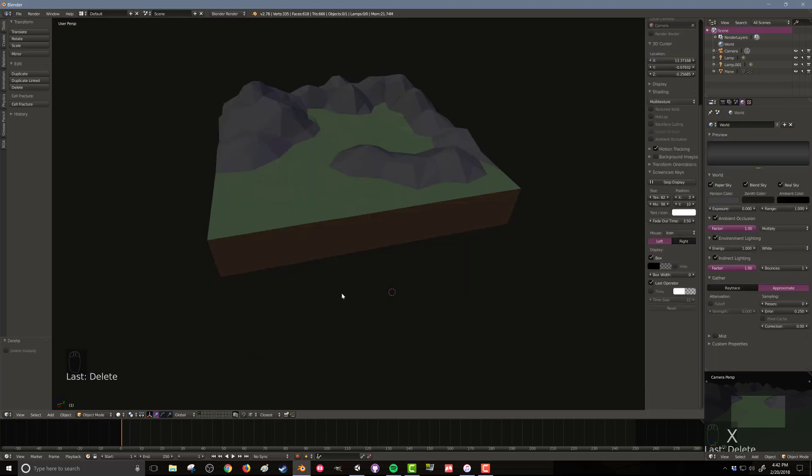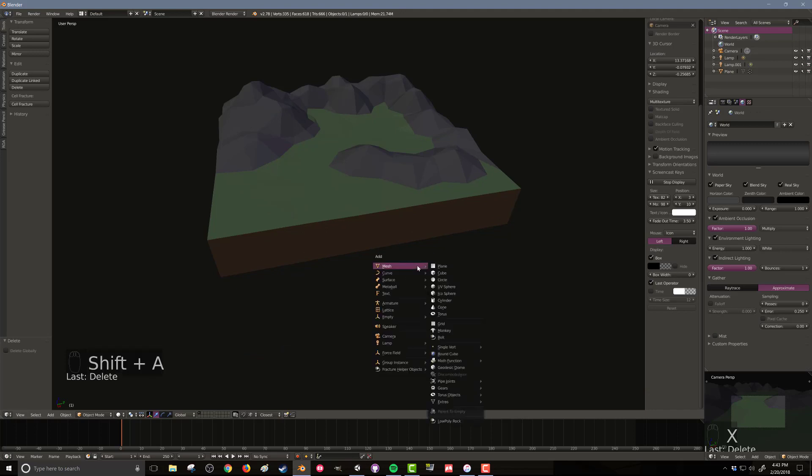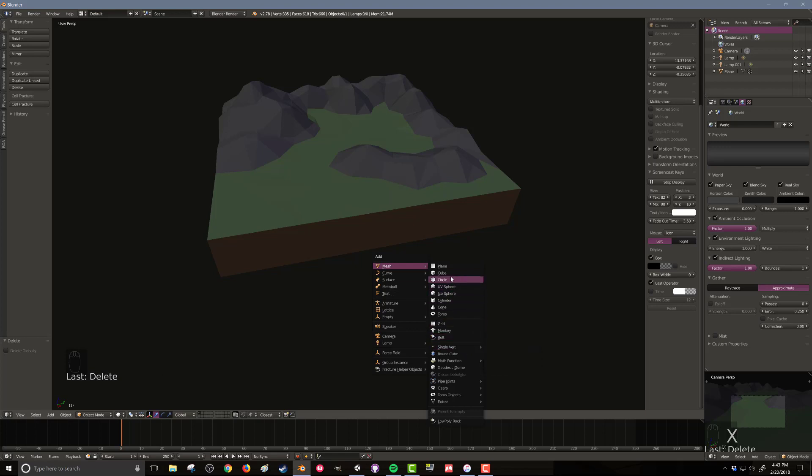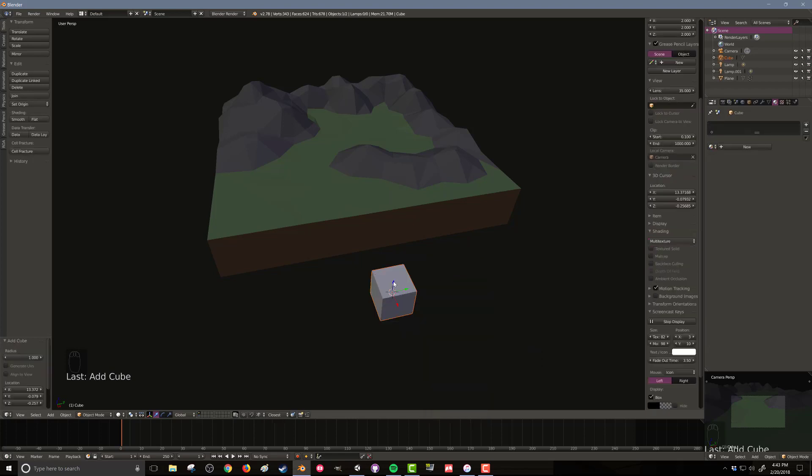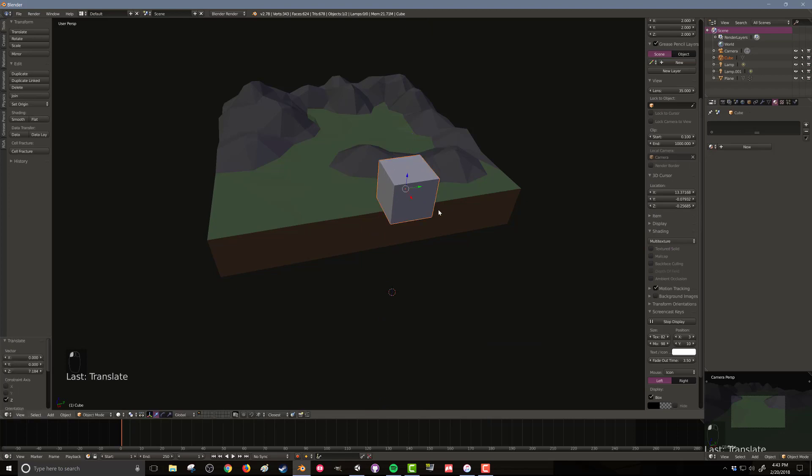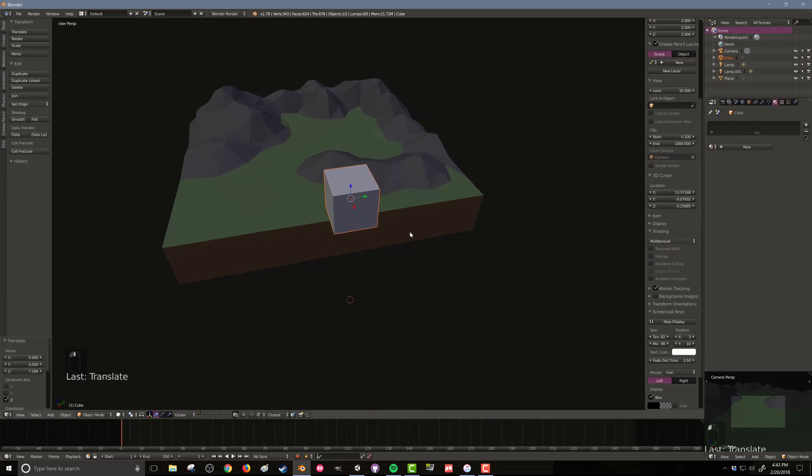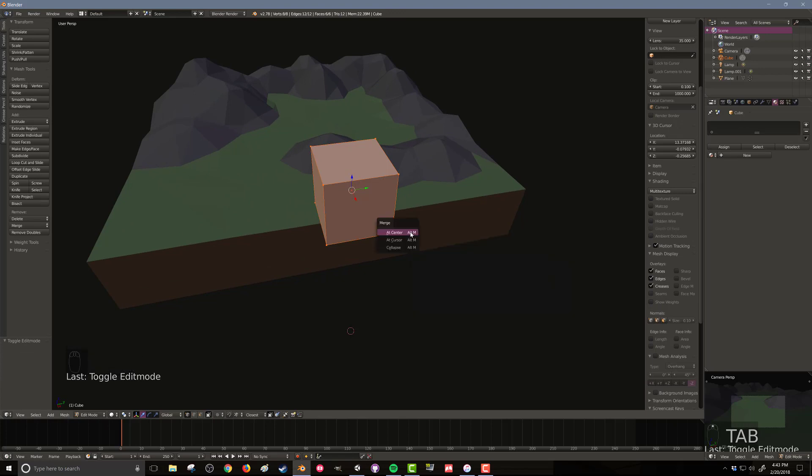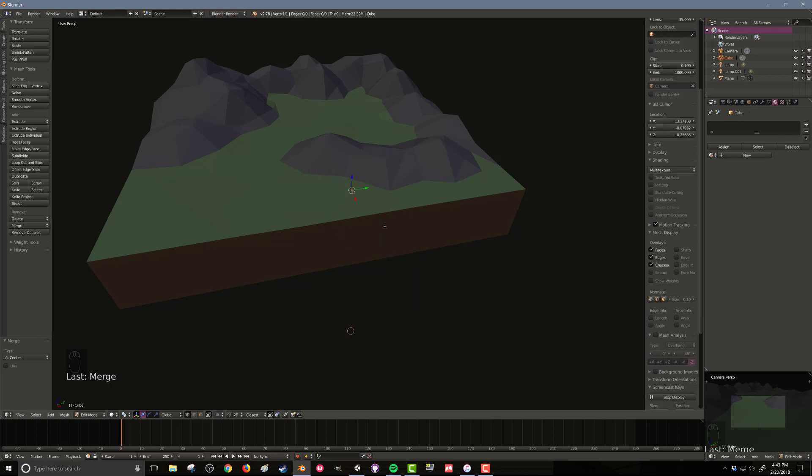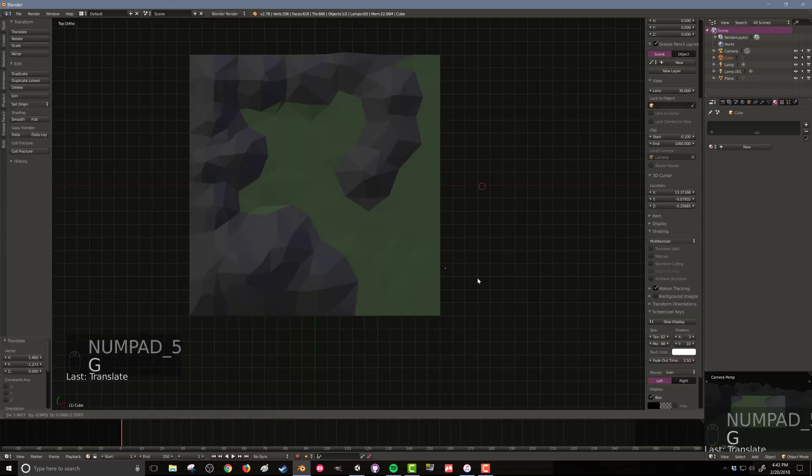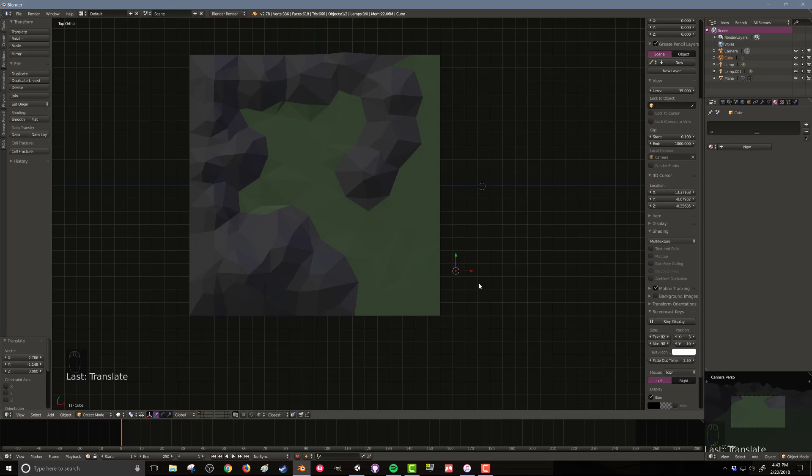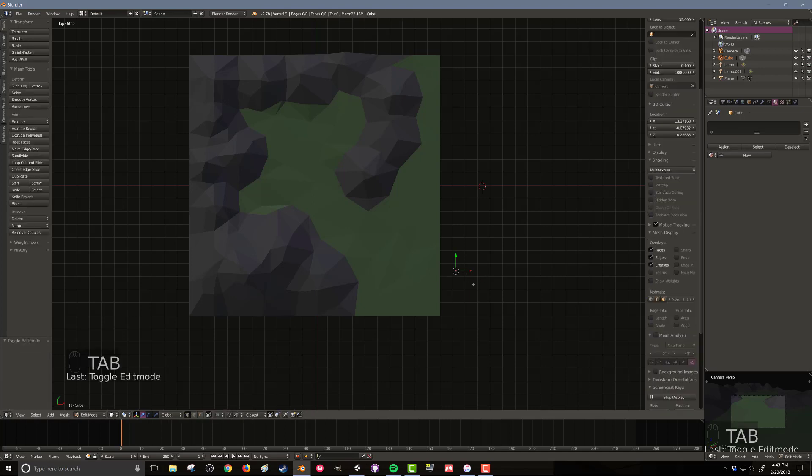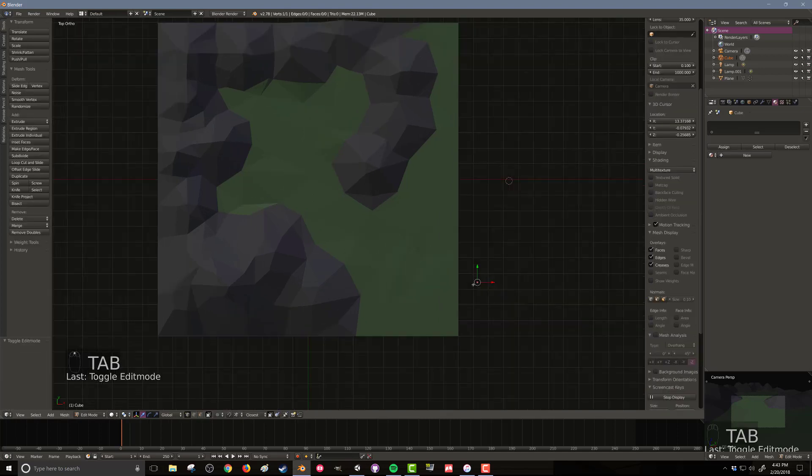Let's go ahead and get started with the carving of the river through our terrain. I want to add an object. For my version, I have the ability to add a single vertice, but that's not always available. So let's start with the cube. I'm going to pull that cube up so it's a little bit more where I want it. I'm going to go into edit mode and then I'm going to hit space bar and search for merge, and then I want to merge at center. That's going to take our cube and turn it into a single vertice.